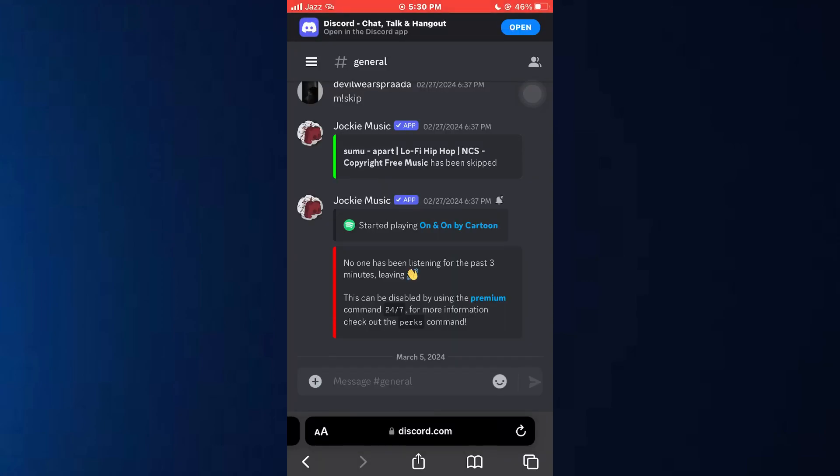Open any type of preferred browser. After that, search for Discord and sign into your Discord account. Once signed in,